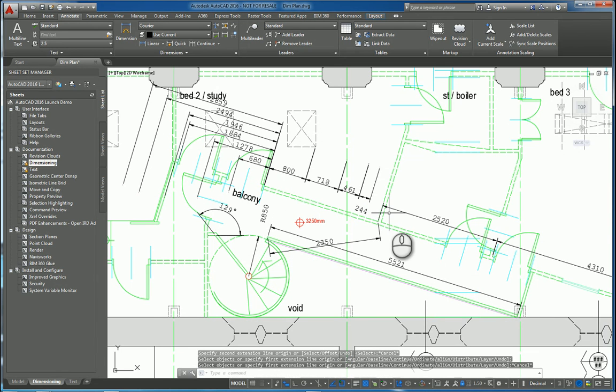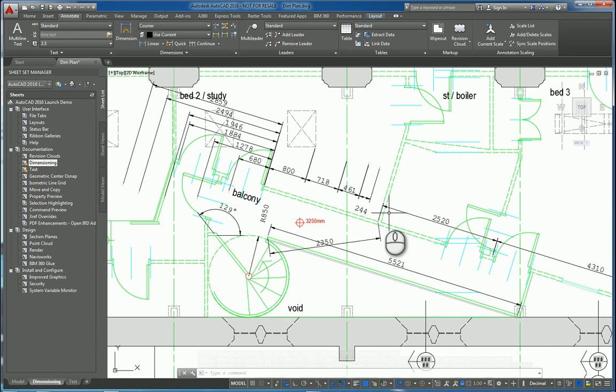And that's a quick screencast video on the new dimensioning command in AutoCAD 2016. Thanks for watching my screencast and please don't forget to give me a thumbs up.